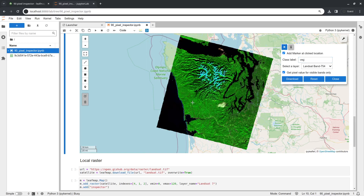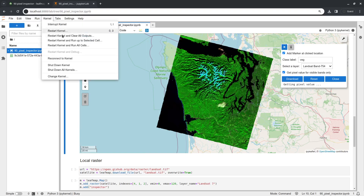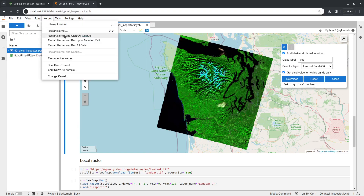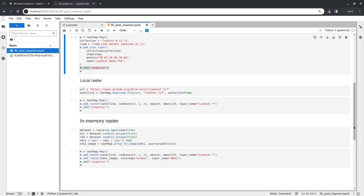For Planetary Computer you can assign a label like 'forest' or 'vegetation', then click your mouse on the map to collect all the pixel values. You can retrieve just the RGB bands or all spectral bands. If things get stuck, you can restart the kernel and follow the same workflow to query pixel values.